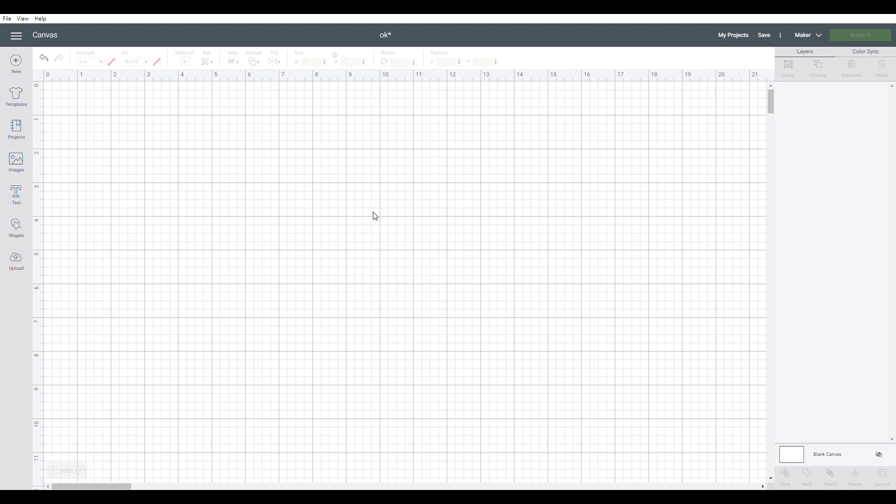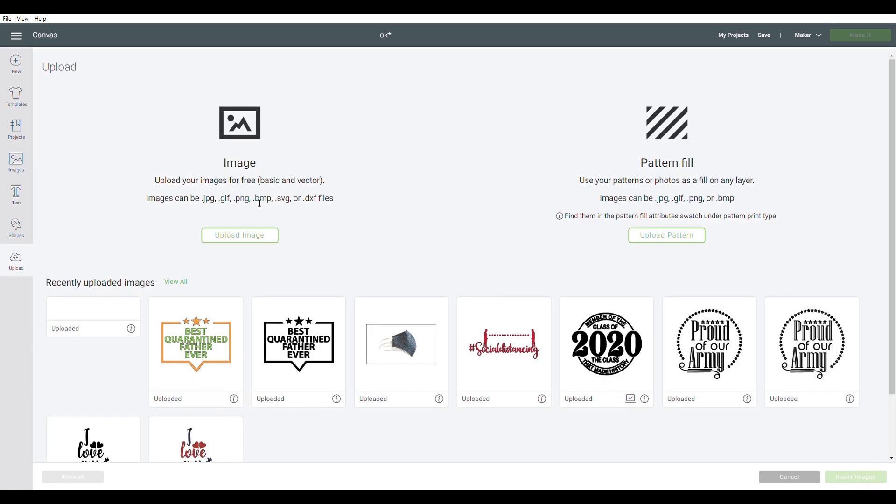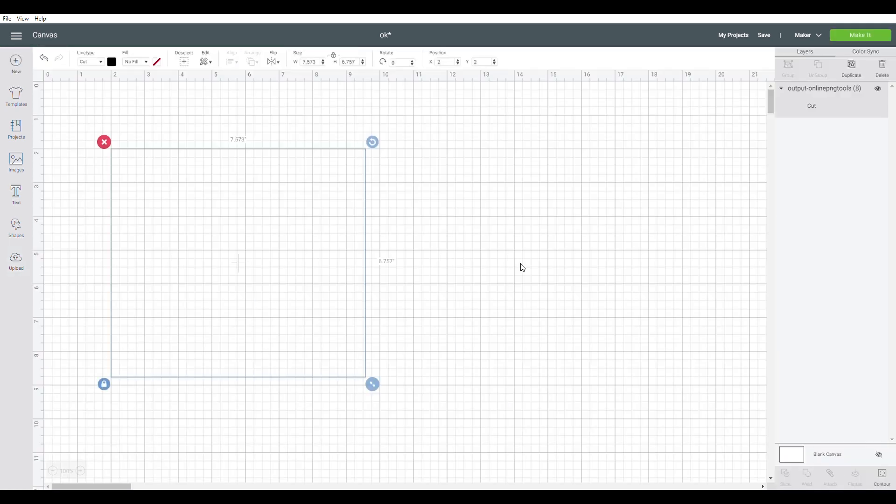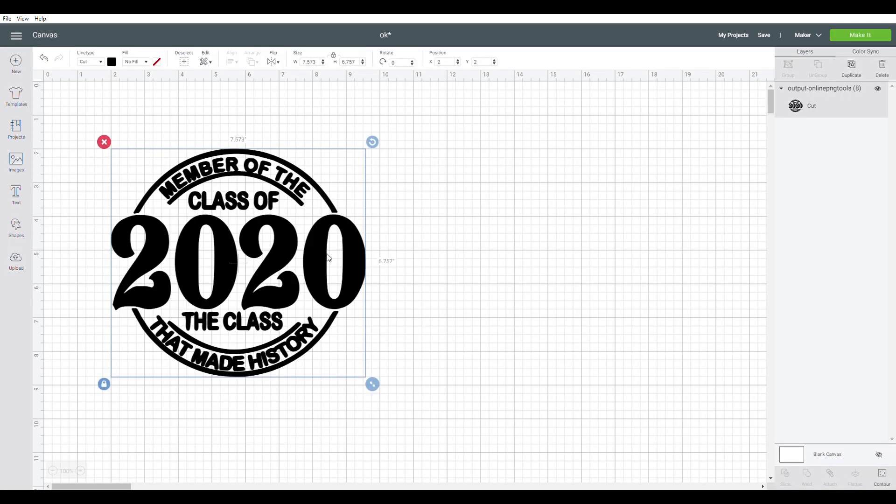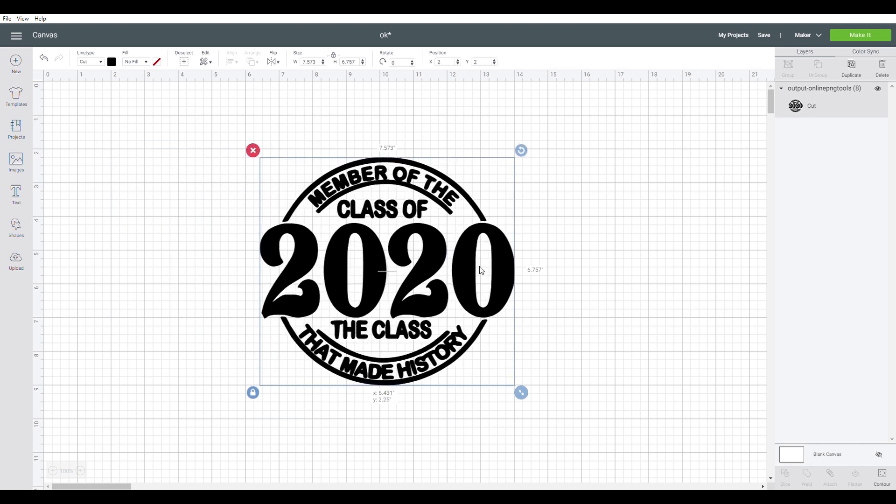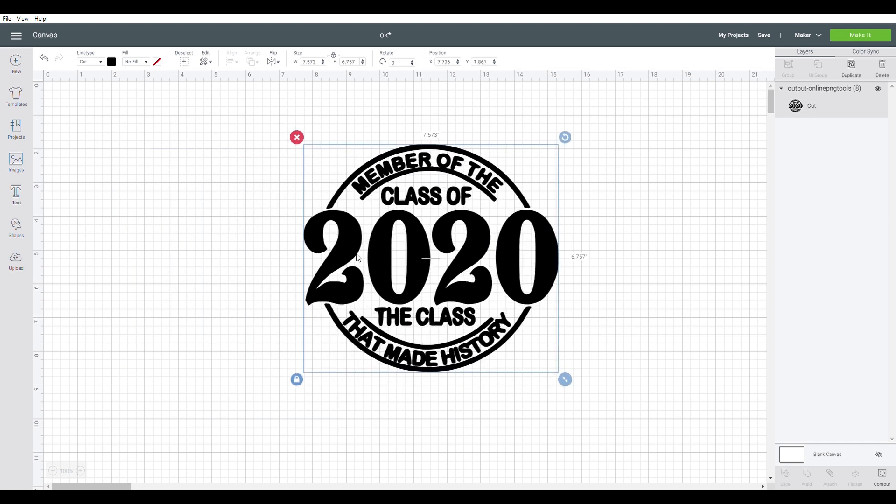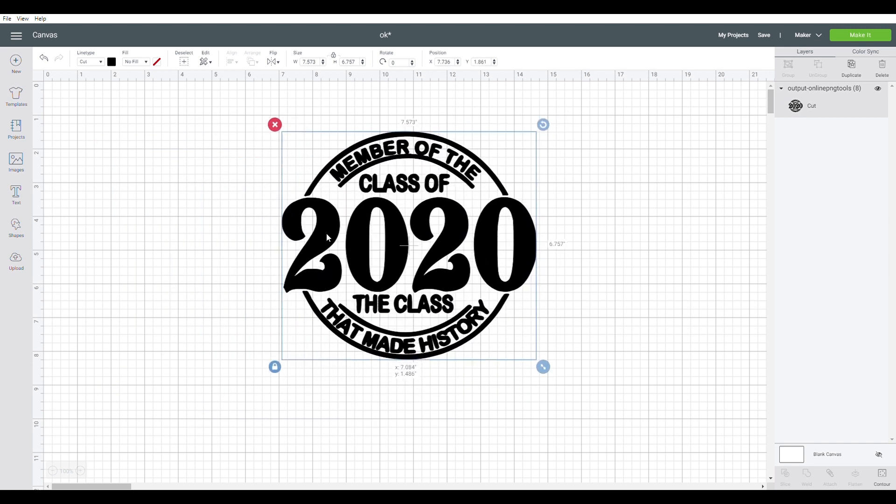I'm going to go ahead and upload the decal that I have made into Cricut Design Space. I'm going to use this design right here. I'll go ahead and insert it. So as you can see this is our decal that we are going to use as an inner mockup.